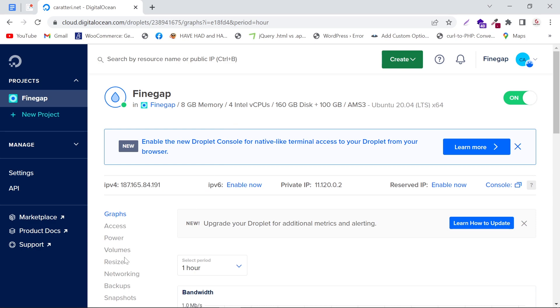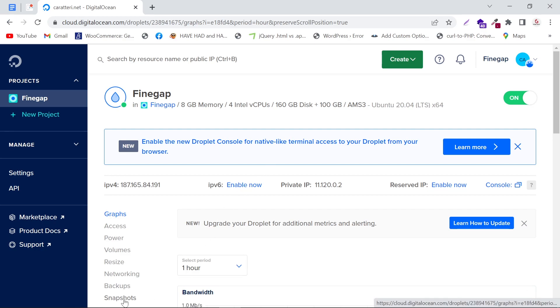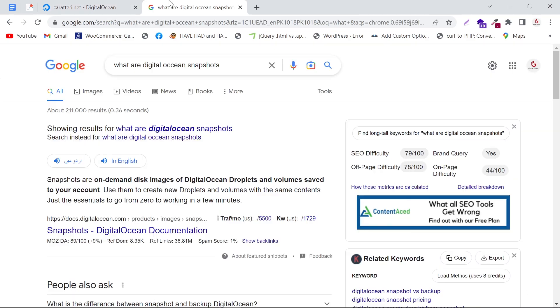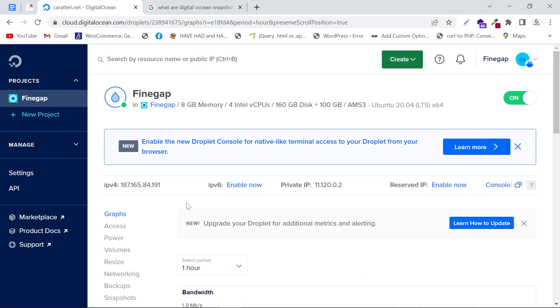Go to resize. Before you downgrade or resize the droplet, you can create snapshots. What are Digital Ocean snapshots? Snapshots are on-demand disk images of Digital Ocean droplets and volumes saved to your account. Use them to create new droplets and volumes with the same content. I'm not going to create snapshots, I'm just going to resize my droplet.